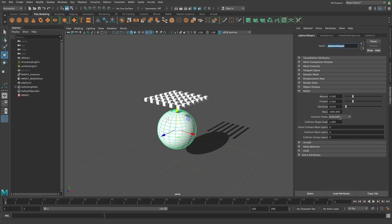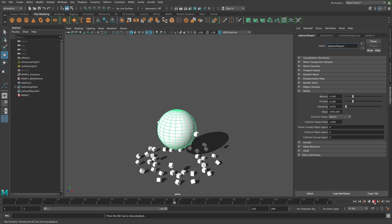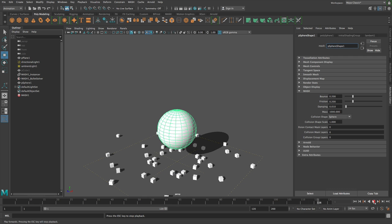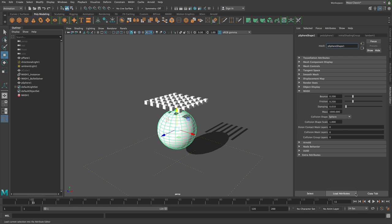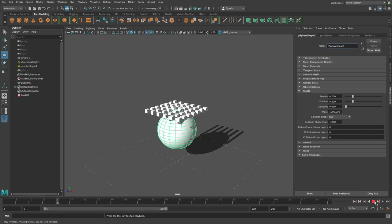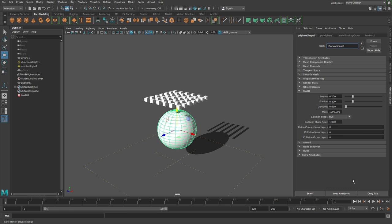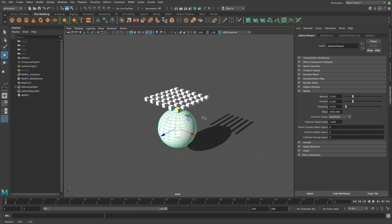So by default, the collision shape is automatic. You can change that to something more specialist like sphere for this. And there you go. Again, we could do hull and mesh as well, and then infinite plane is another one. So yeah, that's just how you collide with an external object.